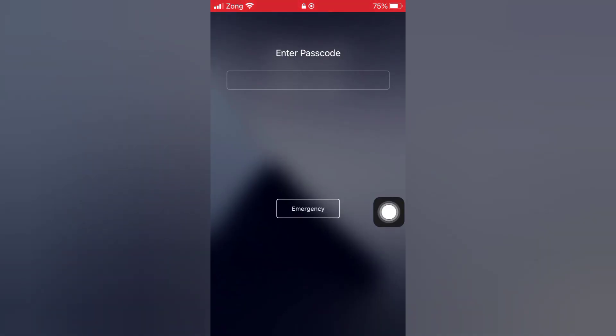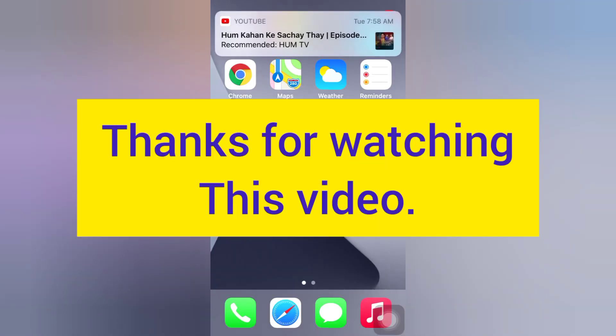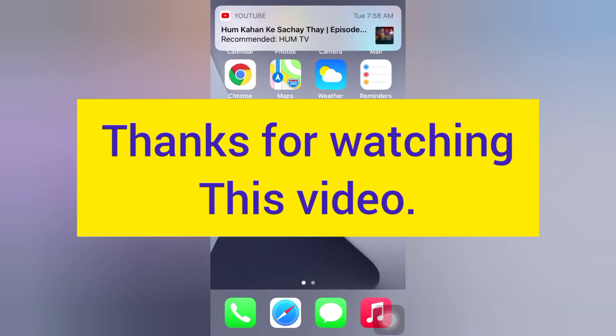Enter your passcode. Thanks for watching this video.